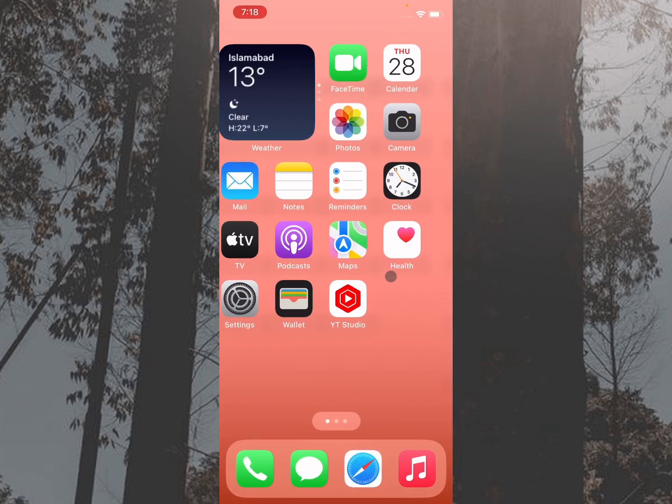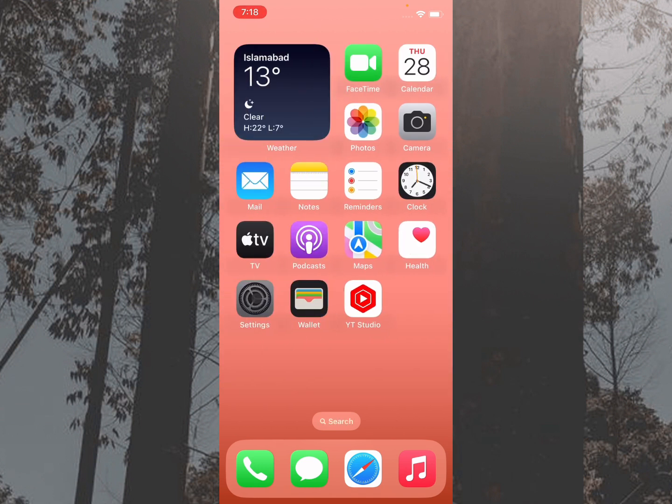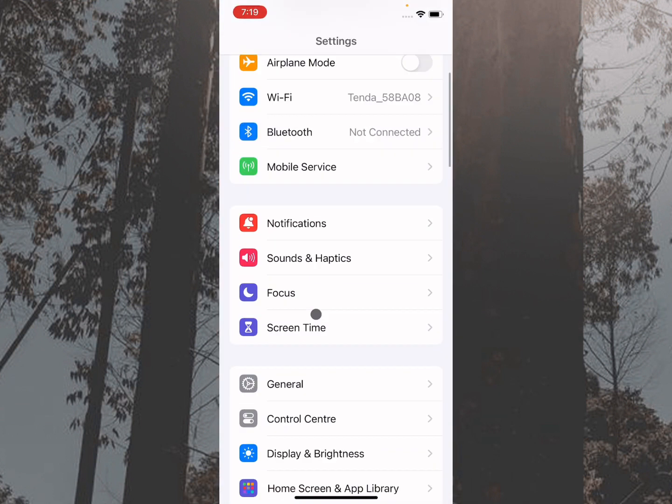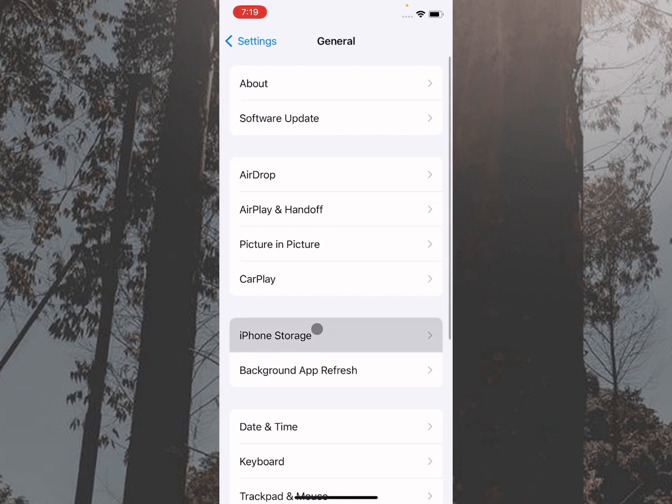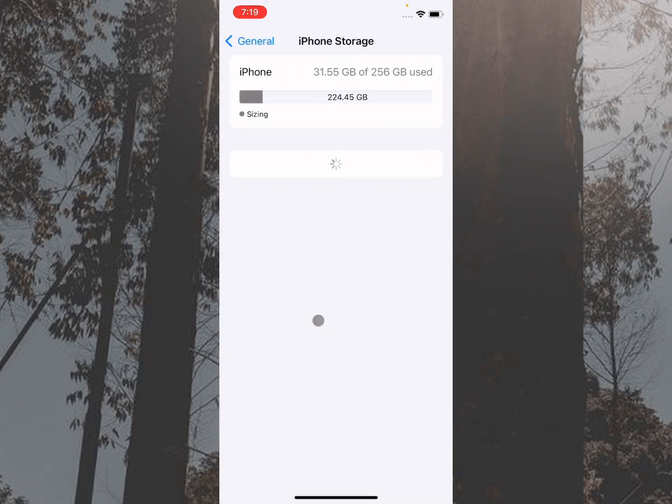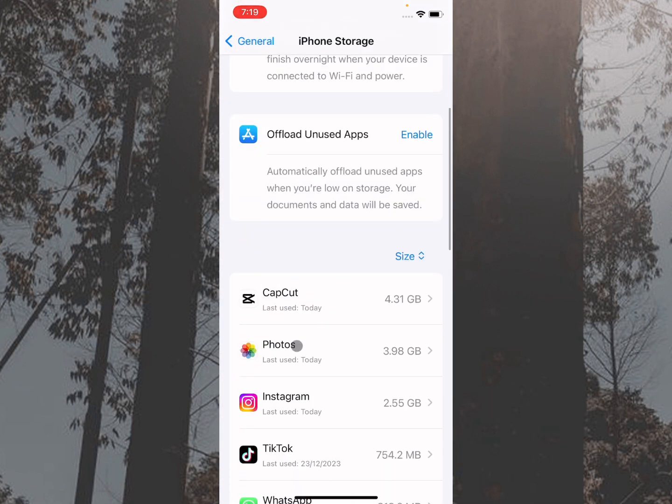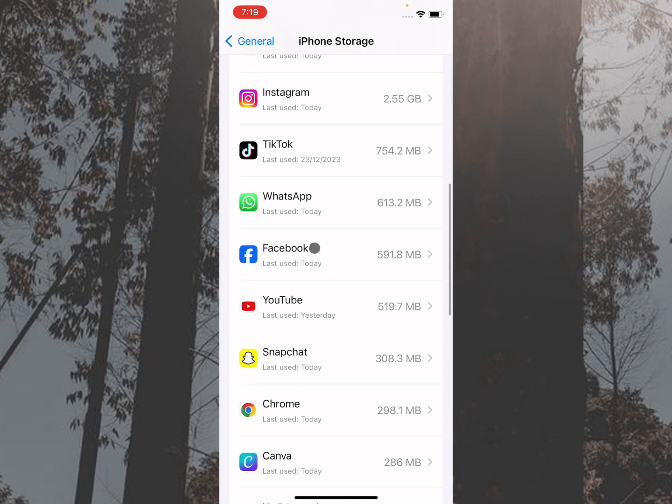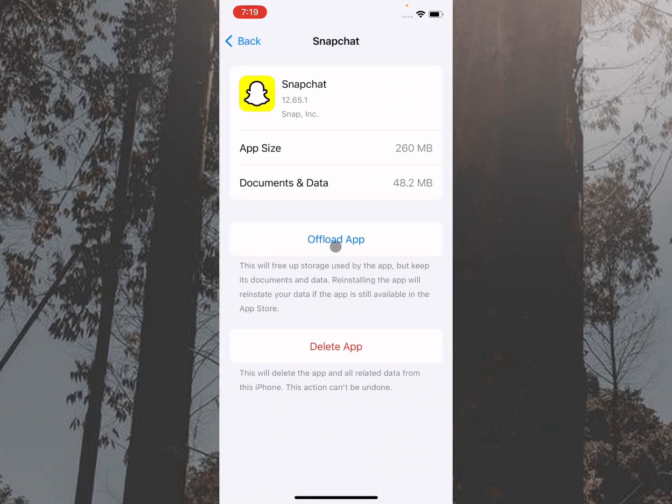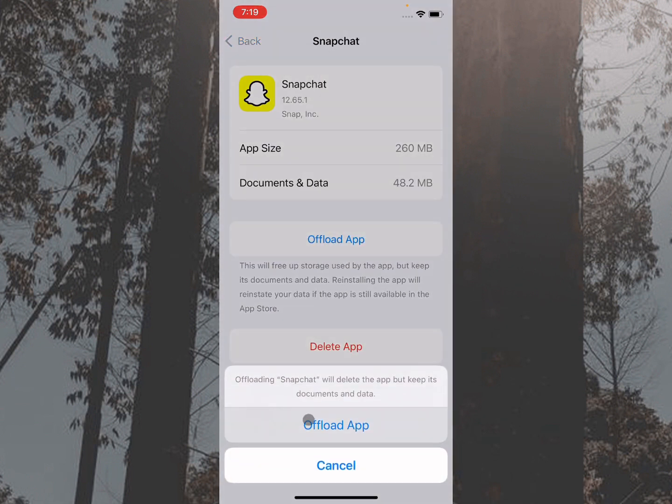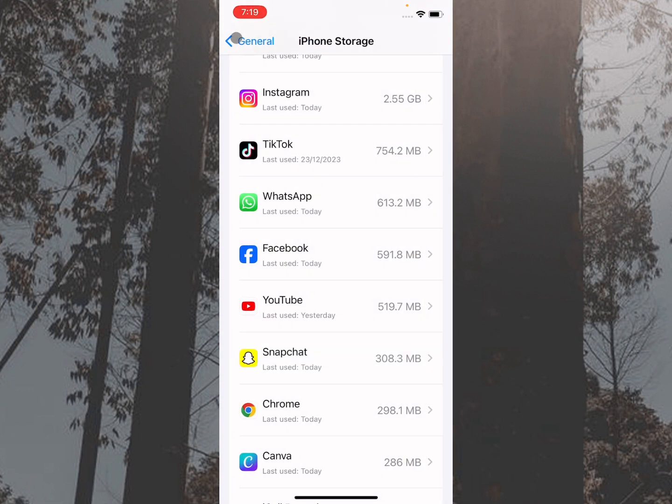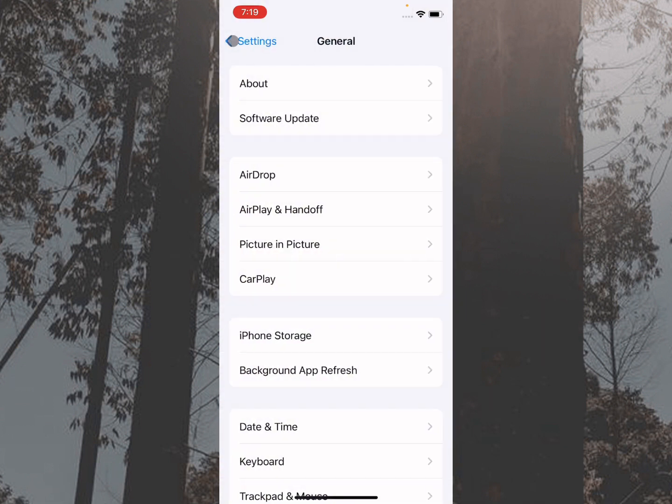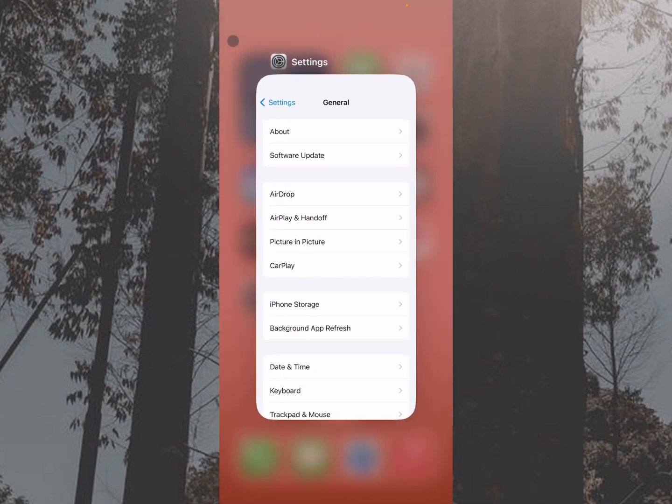If still not fixed your problem after updating, then maybe there is a bug. You need to open your Settings, click on General, click on iPhone Storage. After this, you have to click on Snapchat and you need to offload your app from here. After doing offload, you need to reinstall again. After doing all the settings, your problem will be fixed. Hope you like this video.